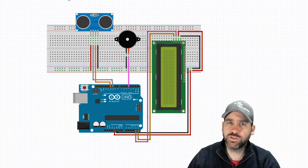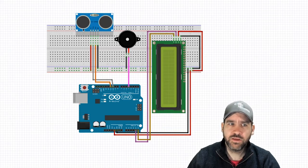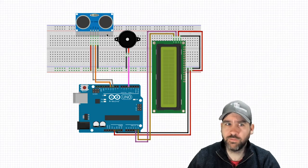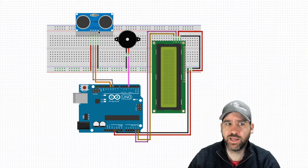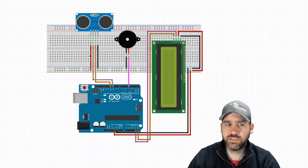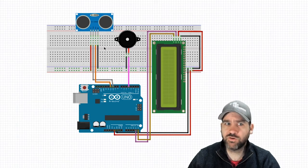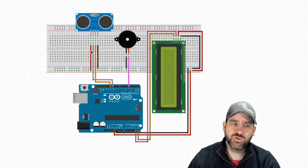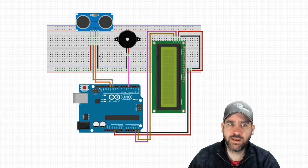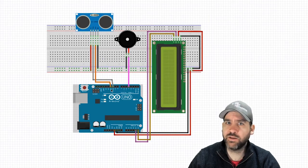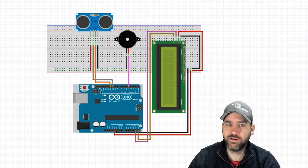Here's our ultrasonic sensor. Clearly labeled pins VCC, trig, echo, and ground. VCC going direct to voltage, ground going direct to ground. Trigger we're going to send to pin 10 and echo we're going to send to pin 11.